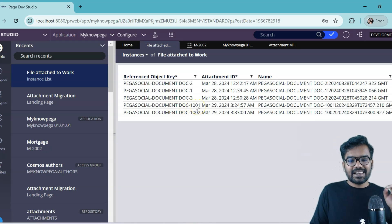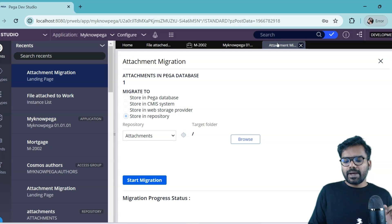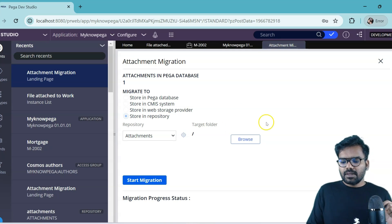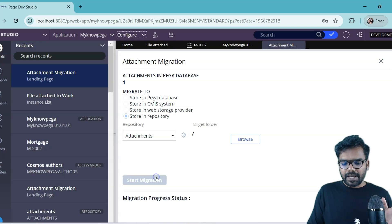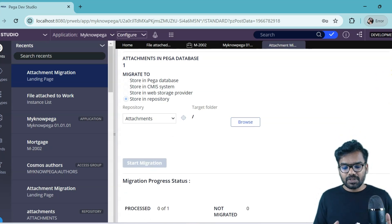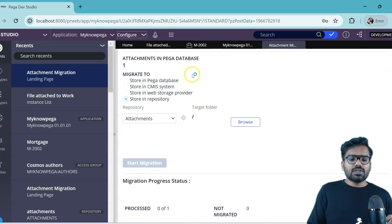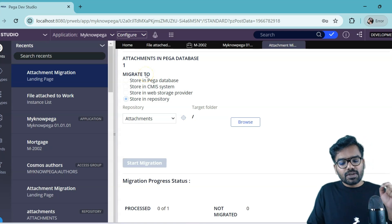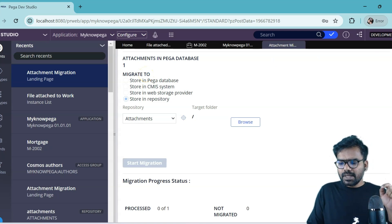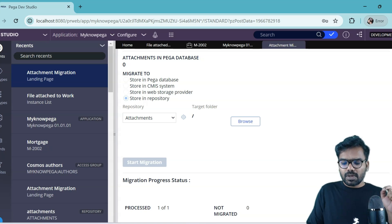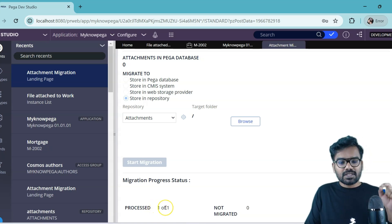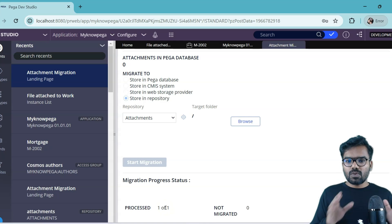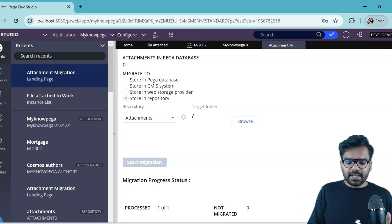For now our candidate is 1001, this case ID is our candidate. So we have to migrate this. Simple thing, we already know where to set everything. Just do a start migration. And Pega has a queue processor that will do the job. So all you have to make sure is the queue processor should be up and running. Let me just check. Maybe by default the queue processor is already running because I see it is processed one of one. So one attachment should be migrated there.